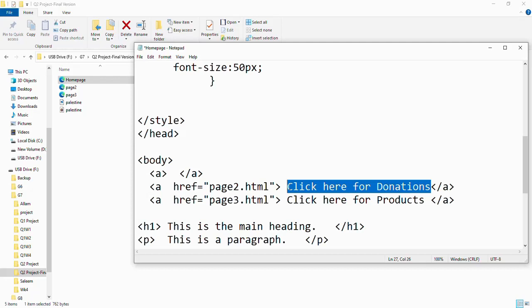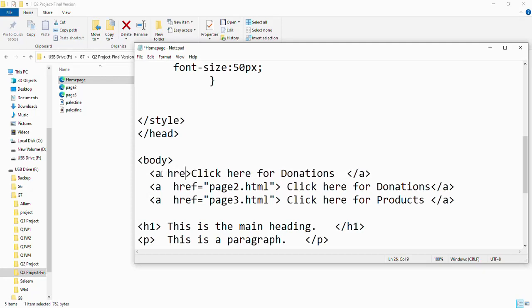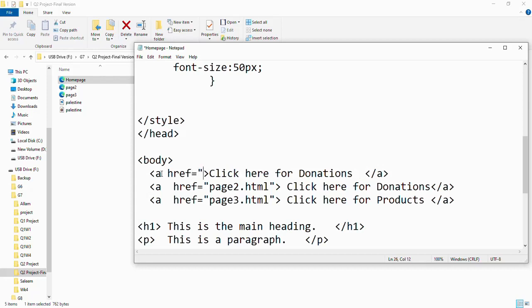Inside the open tag of 'a', literally inside it, add href equals. Inside the two quotations, write the name of the page, the HTML page: page2.html. First of all, make sure that you saved your notepads as HTML.